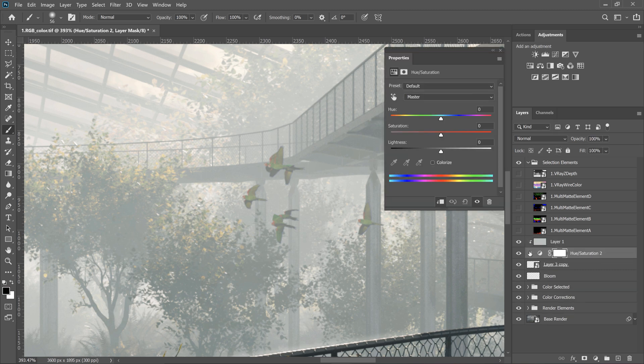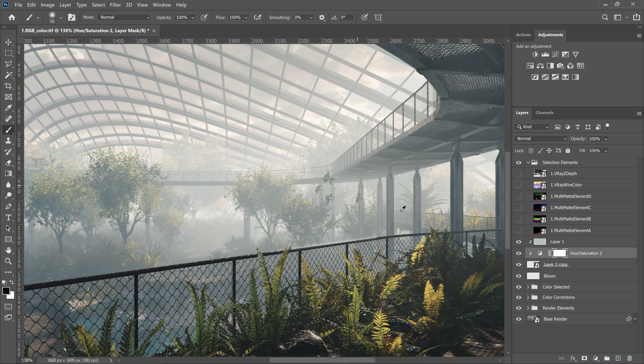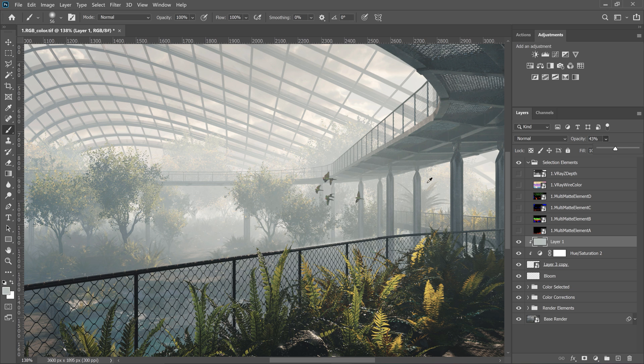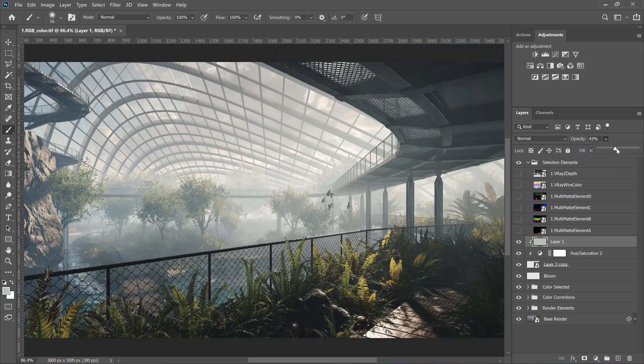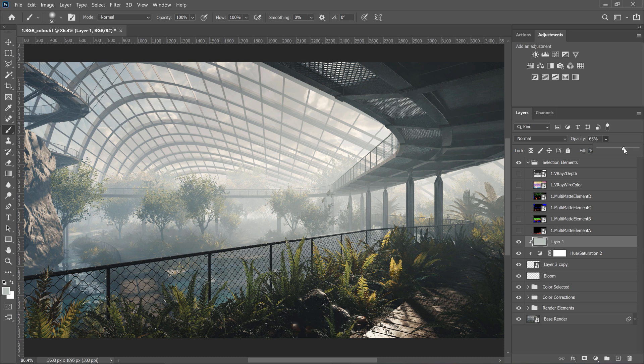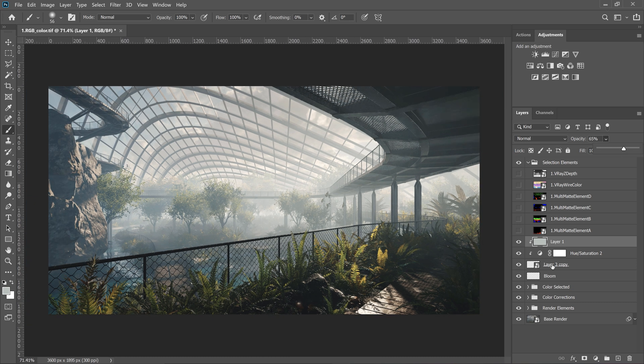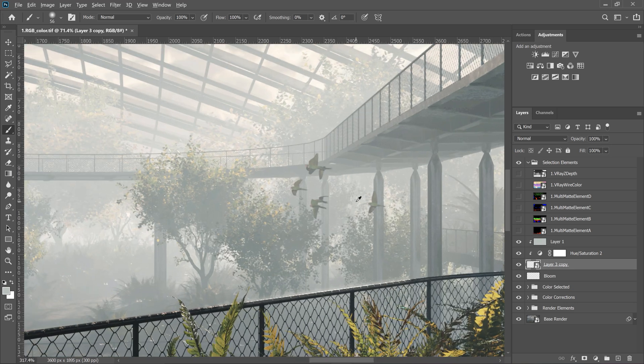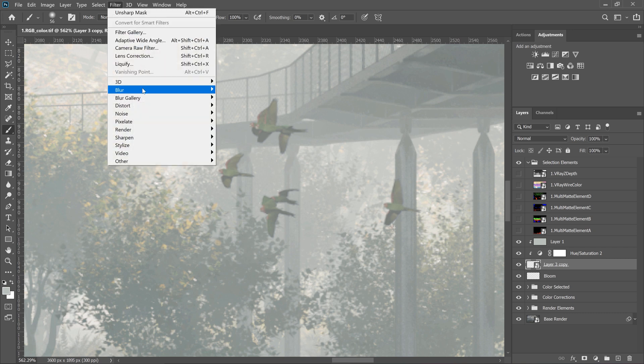I desaturate them as well as I don't want them to stand out, only to add some life to the image. Let me adjust it now as it looks a bit different if we have the whole image. Okay, I want to make it realistic, so we need to blur them.